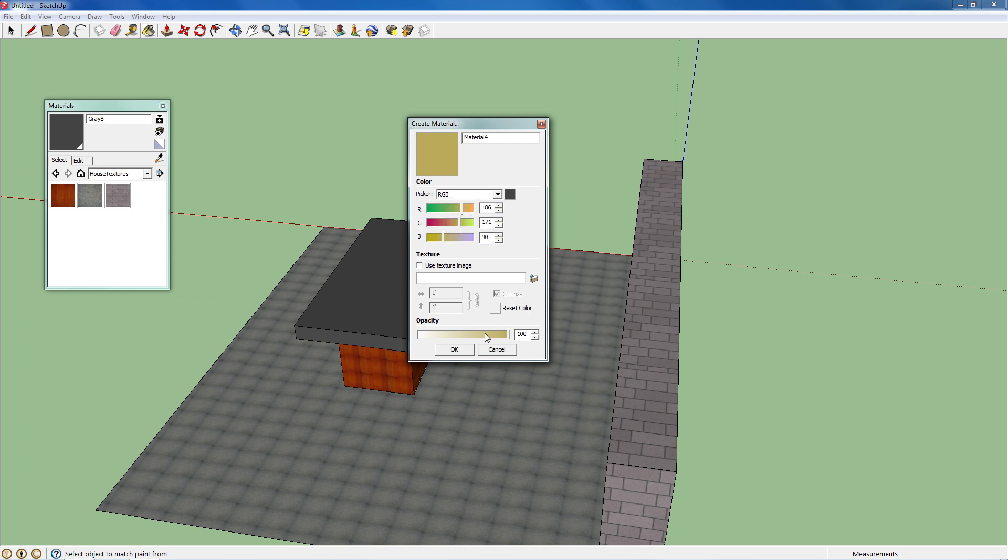If you want to make something transparent, even if you're using a textured image, you can adjust the opacity, which means 100% is completely not see-through. Zero is, it doesn't even exist.